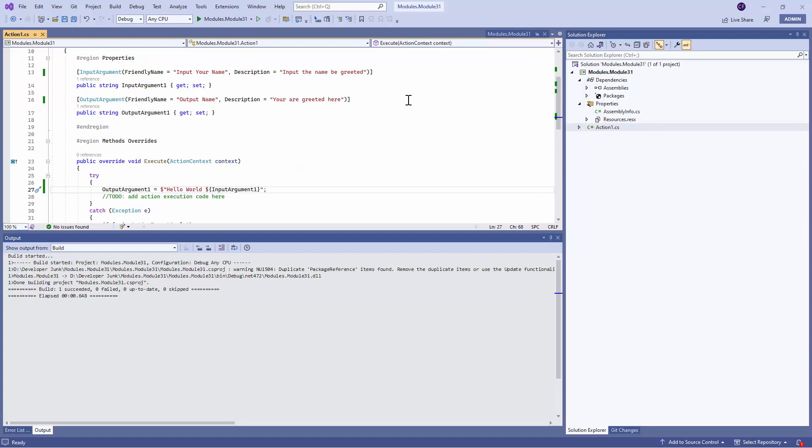So now that your Hello World code is ready, in the next block, in the next video, I will show you how you can package this code and upload this code into your Power Automate Cloud or Power Automate Online Portal.